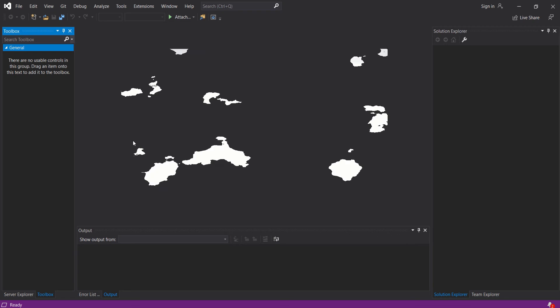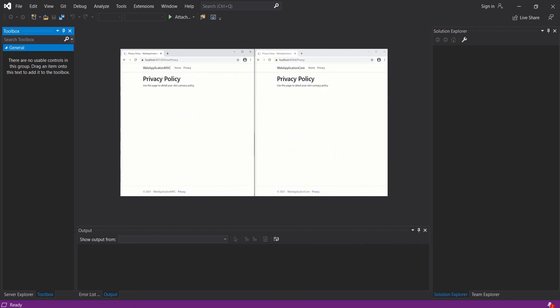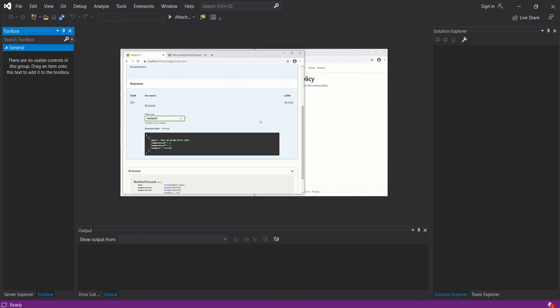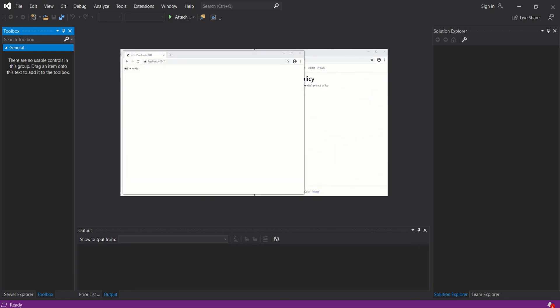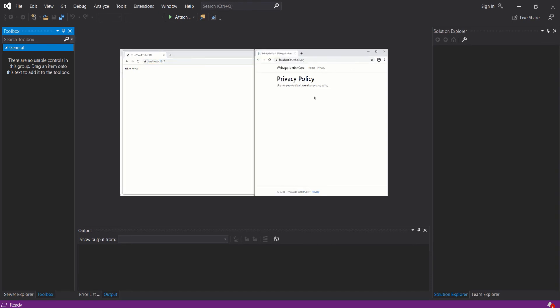In this ASP.NET Core video tutorial, we will create different ASP.NET Core projects, then run each one for comparison.